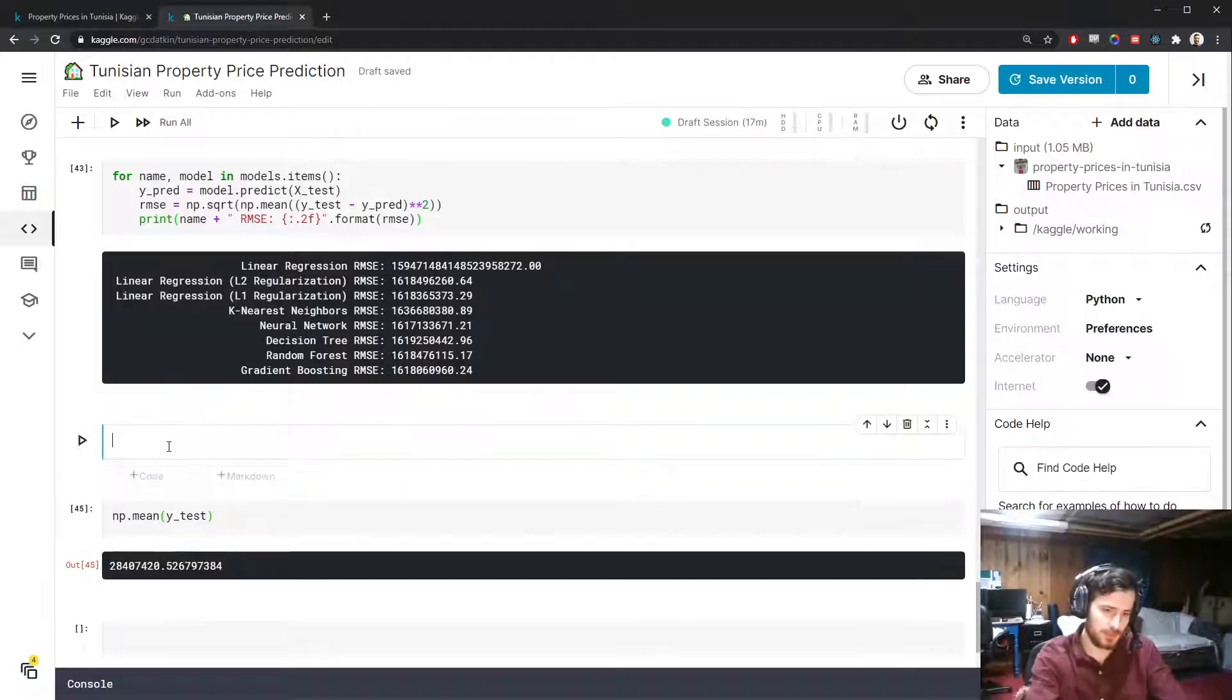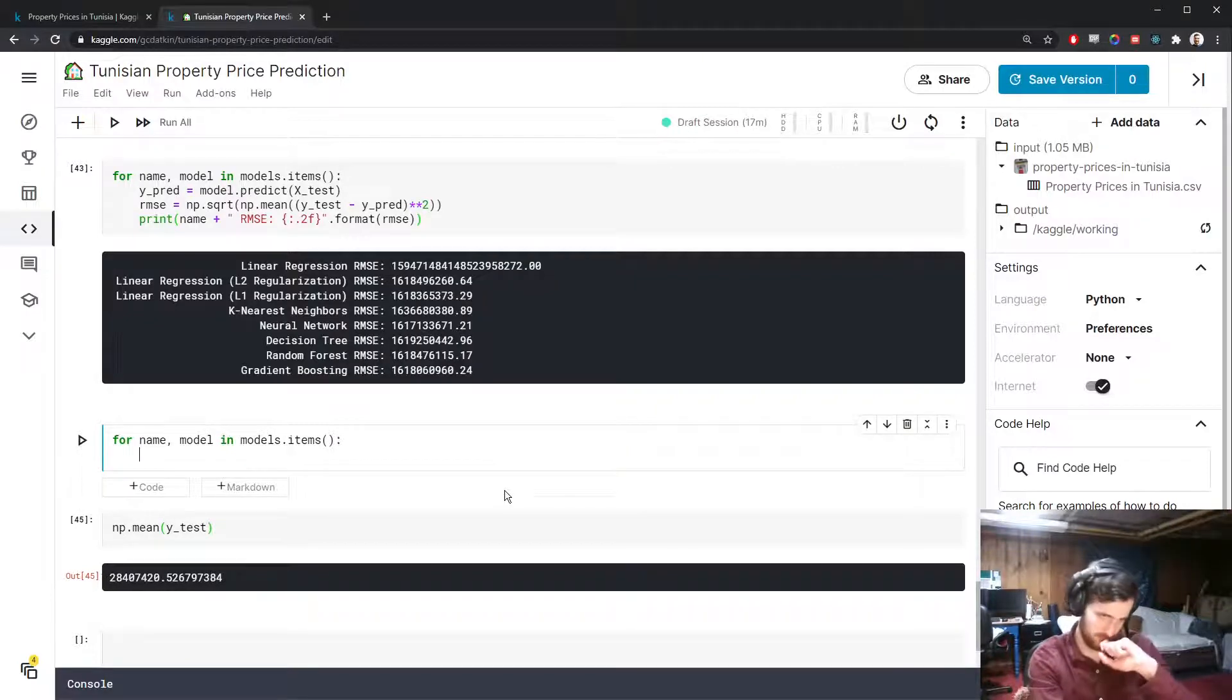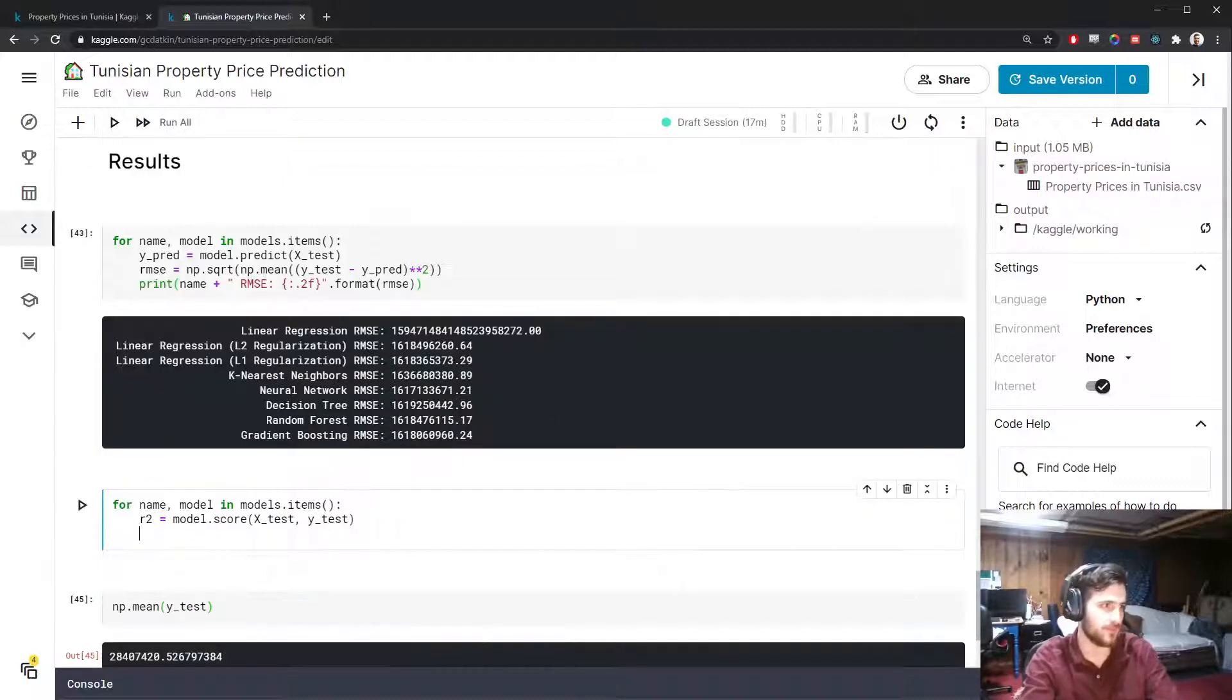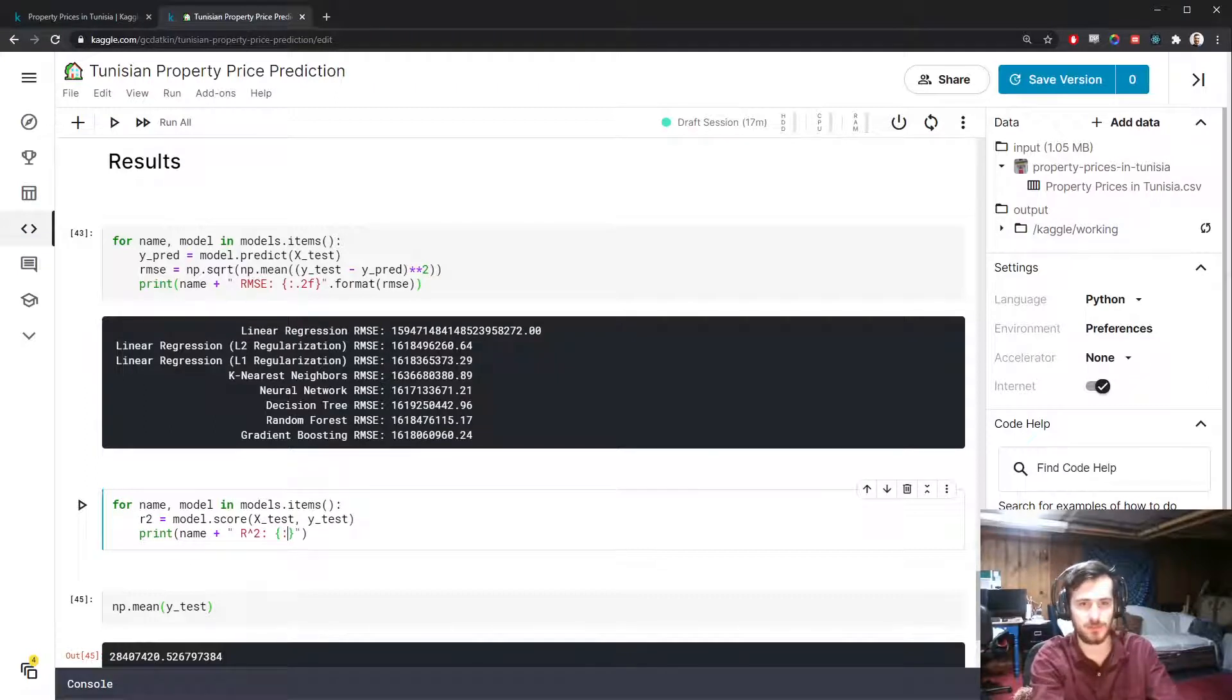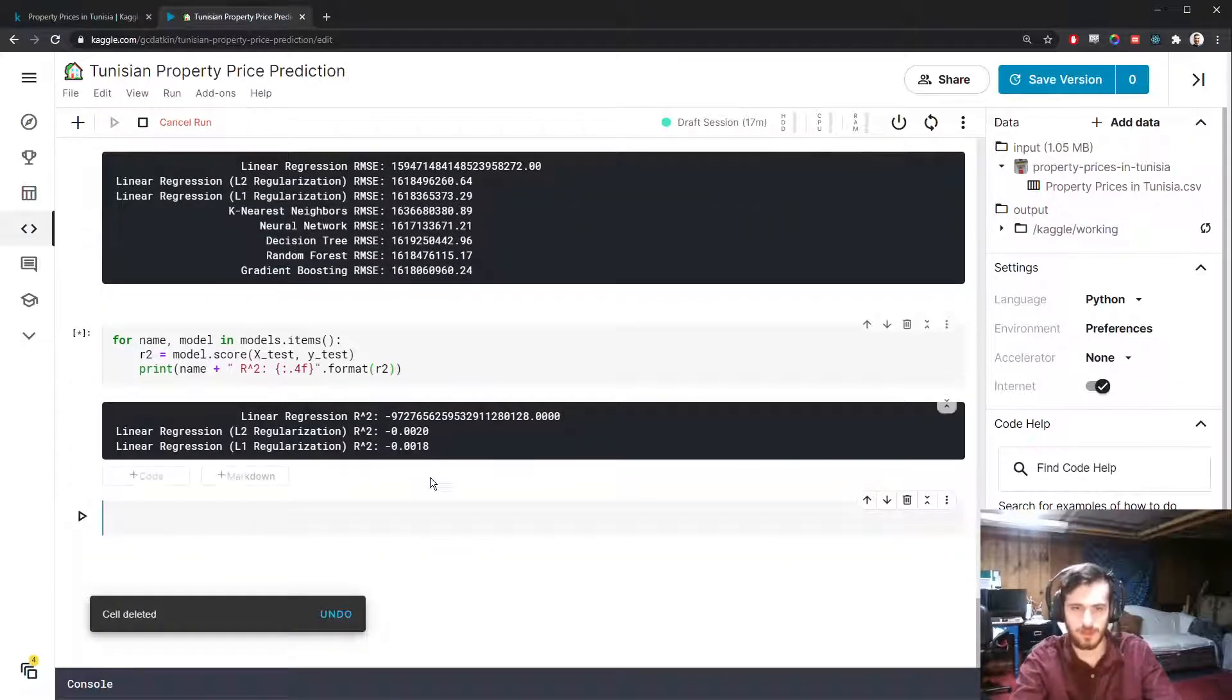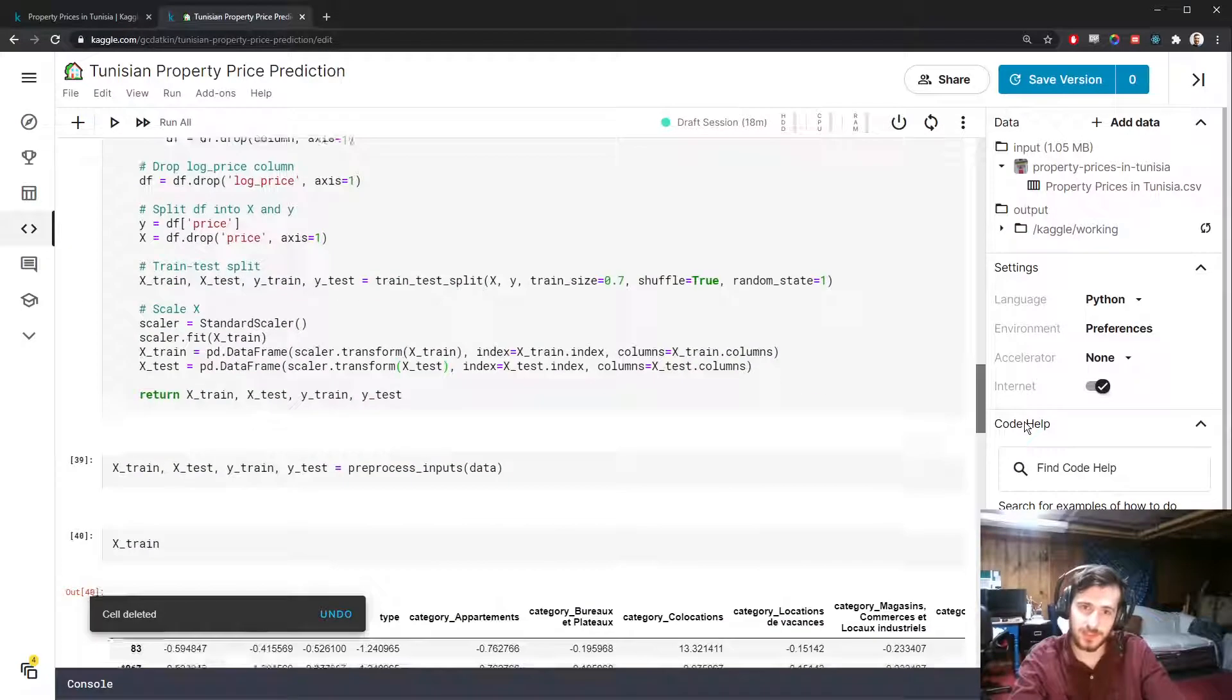So let's take a look. I will again iterate through for name and model in models.items. You can actually get R-squared score just using the score function from a given model as long as it's a regression model. We'll say R2 equals model.score on the test set. Pass in X_test, Y_test, and it does the calculation for us. Then we'll print out the name of the model followed by R-squared. And let's display this one to four decimal places. So if it's negative, again, this is saying it's worse than predicting the mean every time. It actually looks like it's negative for everyone. So we completely failed to do the task.